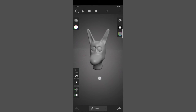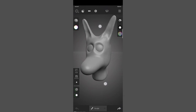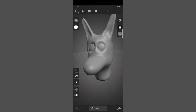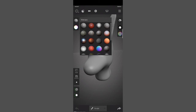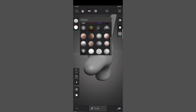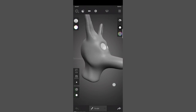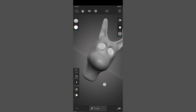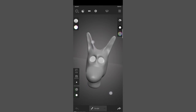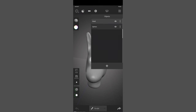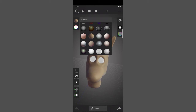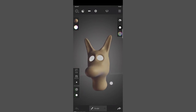Now it's time to give some materials. To give materials you can go to the matcap section and choose any of the materials. You can see the material has been changed. I'll select the head and give it a material too — probably this one.